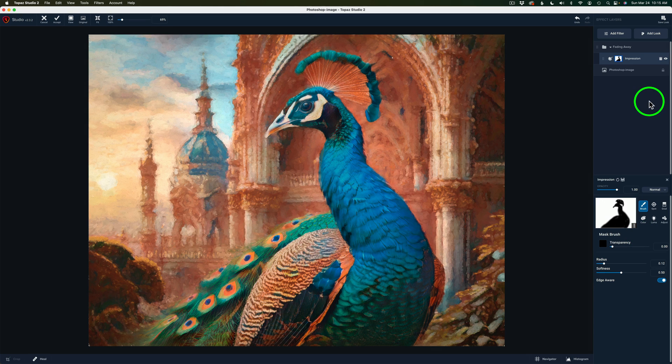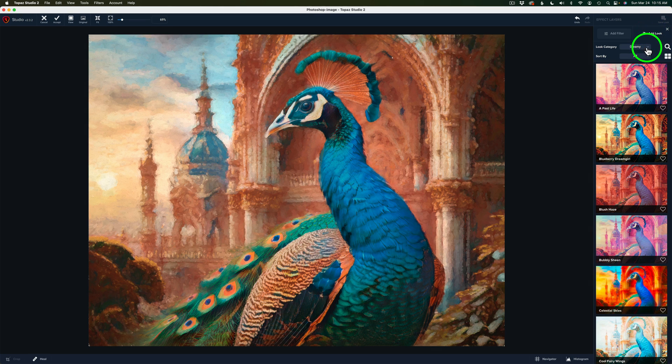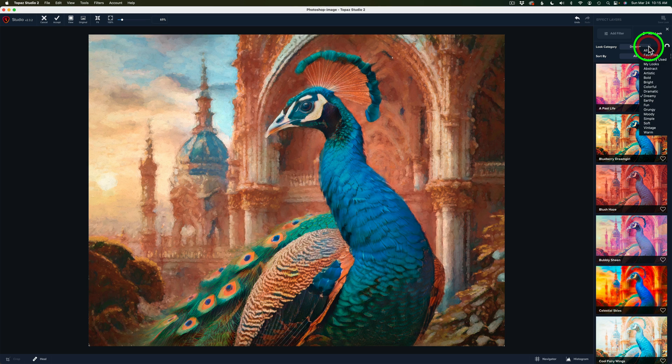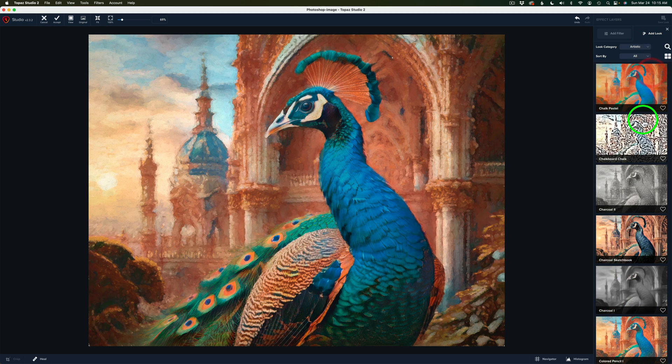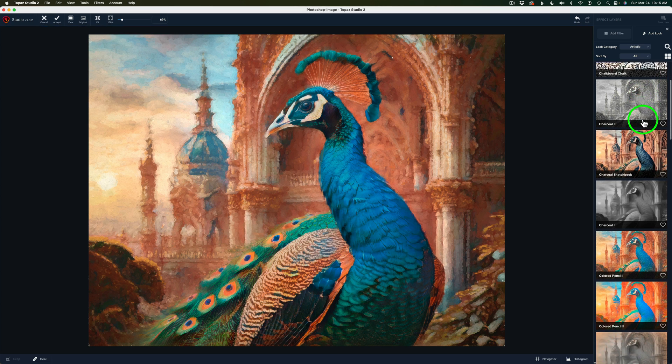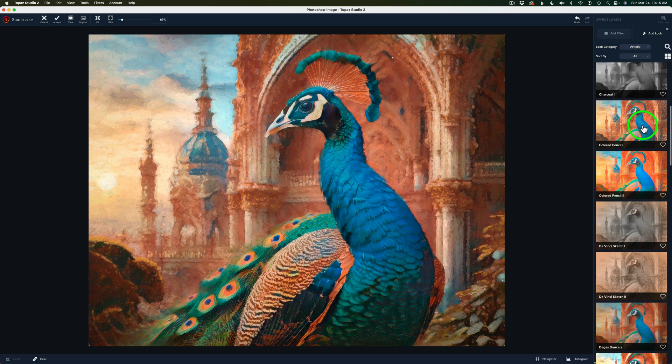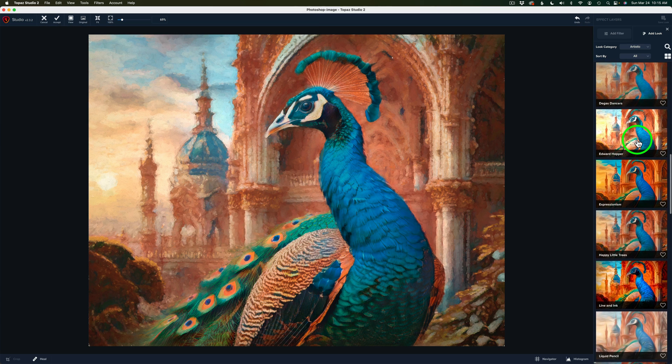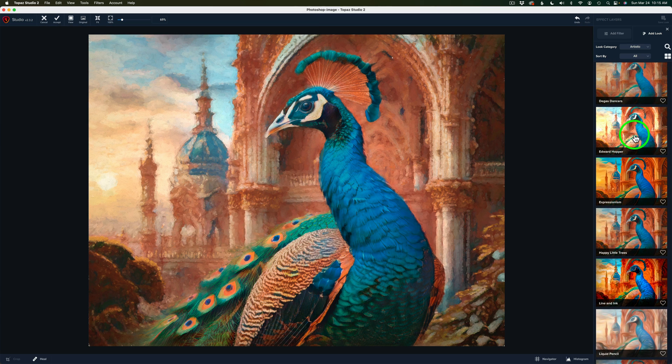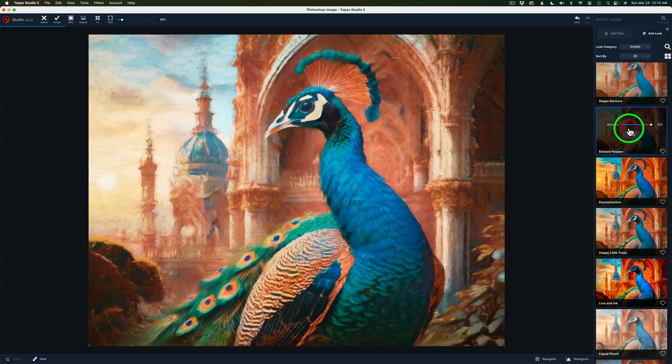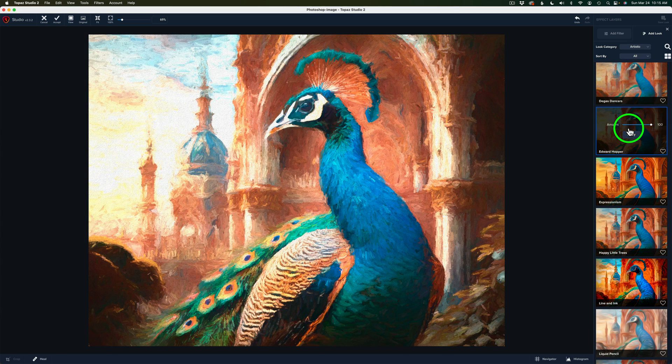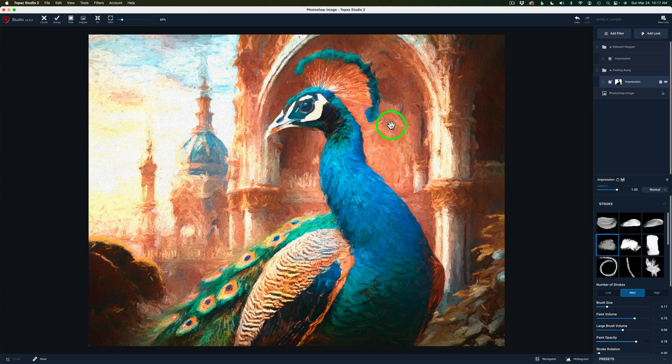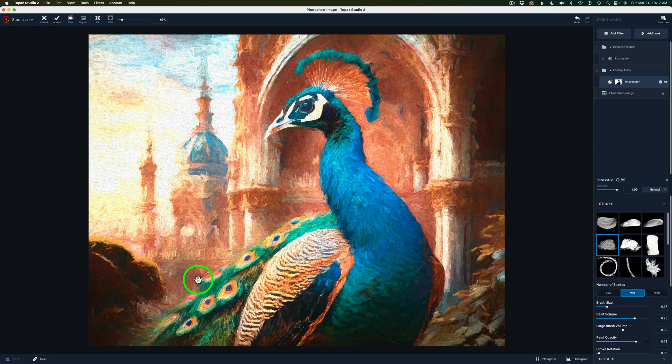Now we need to work in the Peacock. We're going to come up and click Add Look. This time for my Look category, it's going to be the Artistic category. We'll click on Artistic. And the one I want is Edward Hopper. And these are in alphabetical order. So it's this one right here. So we're just going to click on this. And that's the Edward Hopper look. And we'll click Apply.